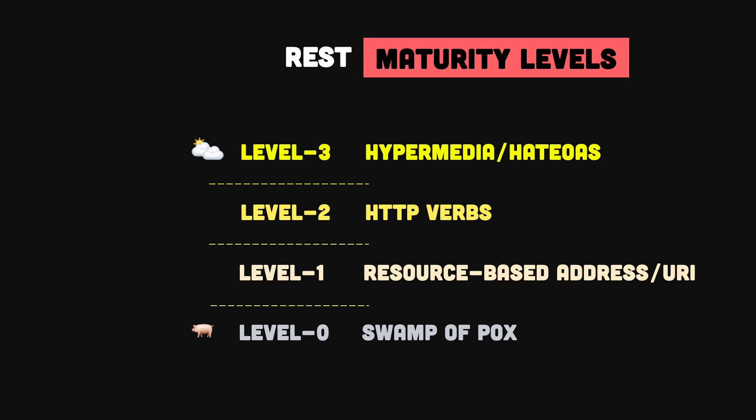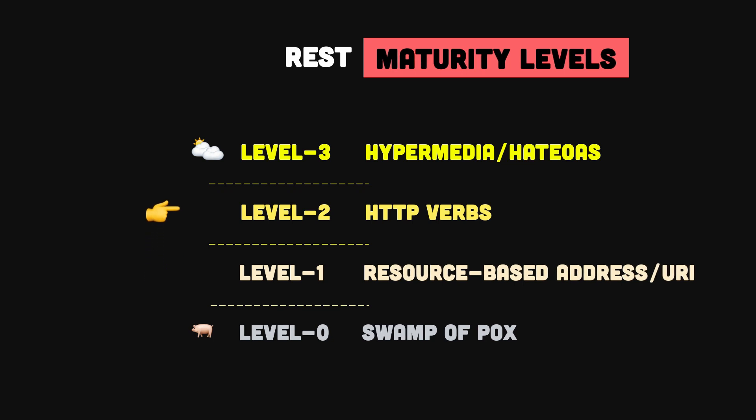In practice, many published web APIs fall somewhere around level 1 or 2. Reaching level 2 takes practice, but it will certainly pay off if you want to build high quality, reliable, and scalable REST APIs. And we'll see why reaching level 3 is not really feasible in the real world.